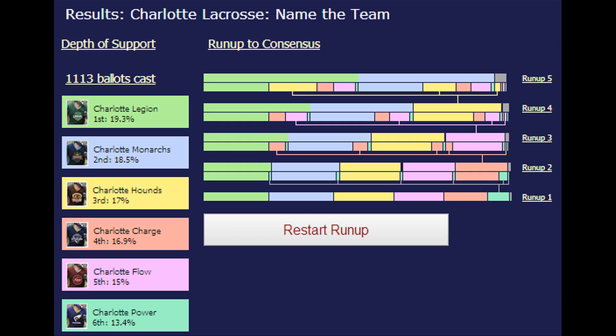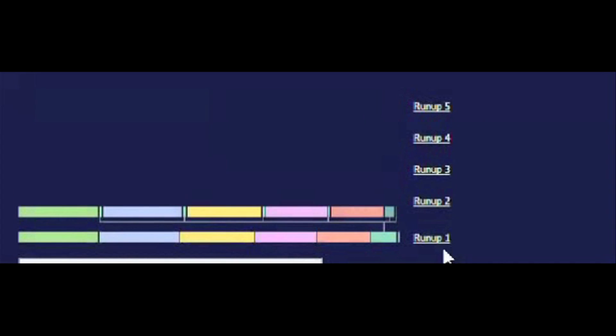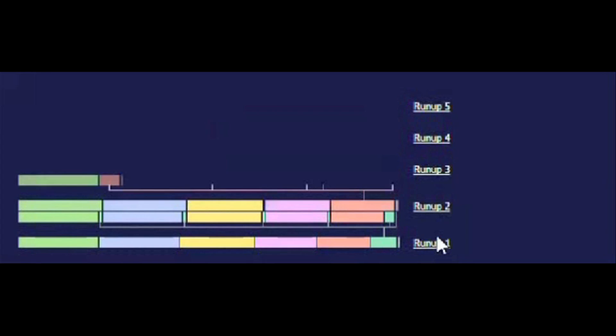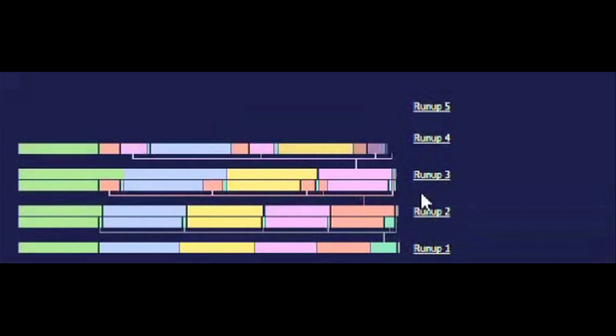Something that stands out is that Charge places higher than Flow in the Borda count, but lower in instant runoff. Flow had an enthusiastic base of first-choice voters, but was otherwise weak. Charge, on the other hand, demonstrated deeper support and broader favorability across the voting population.